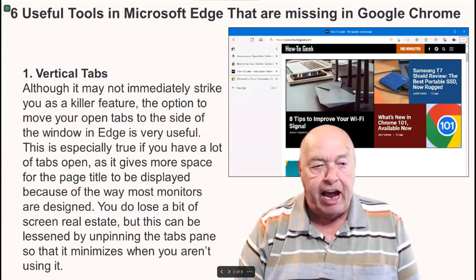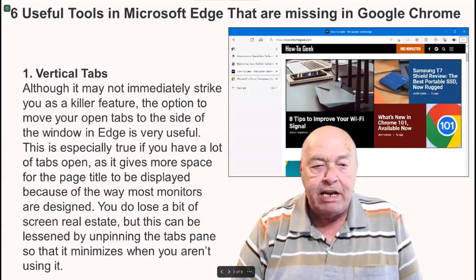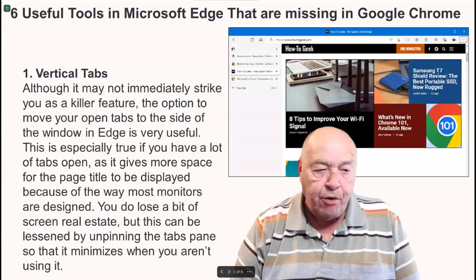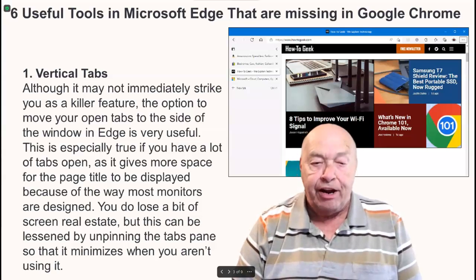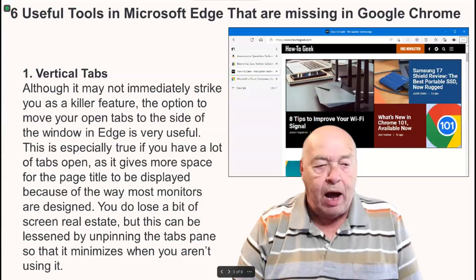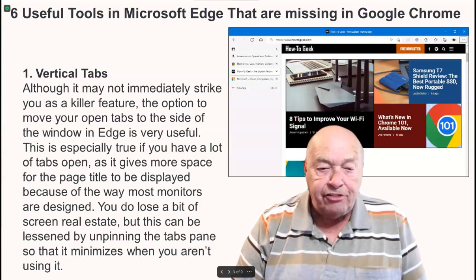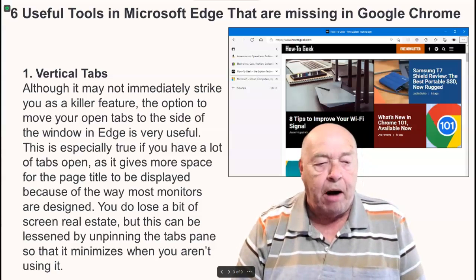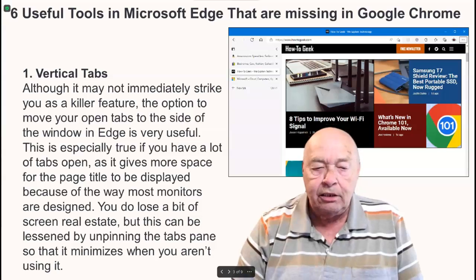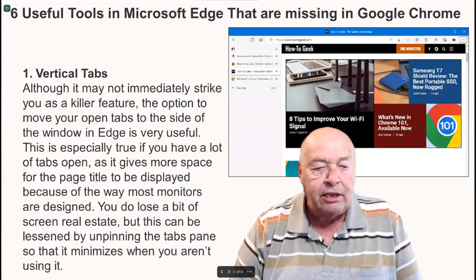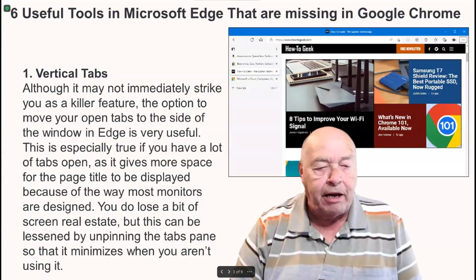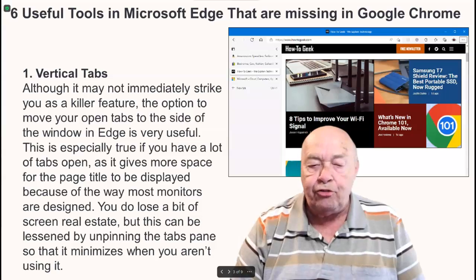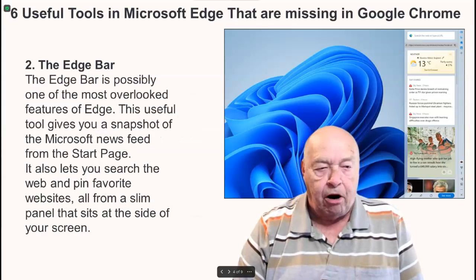Number one: vertical tabs. Although it may not immediately strike you as a killer feature, the option to move your open tabs to the side of the window in Edge is very useful. This is especially true if you have a lot of tabs open, as it gives you more space for the page title to be displayed. Because of the way most monitors are designed you do lose a bit of screen real estate, but this can be lessened by unpinning the tabs pane so that it minimizes when you aren't using it.